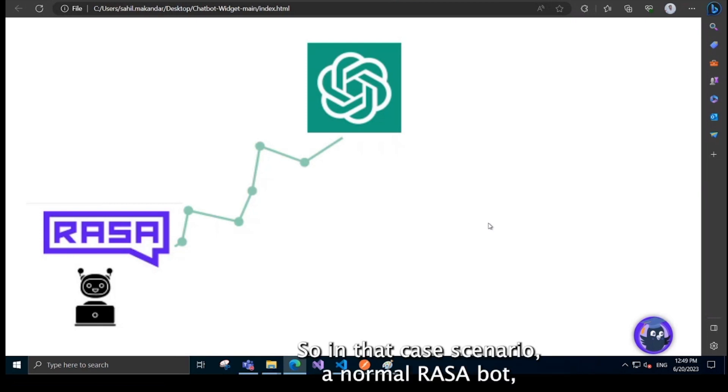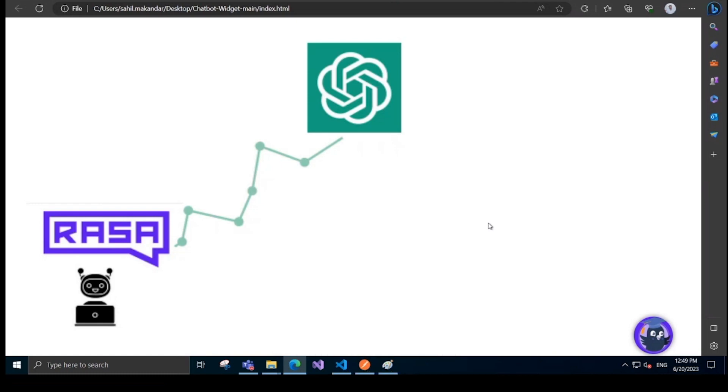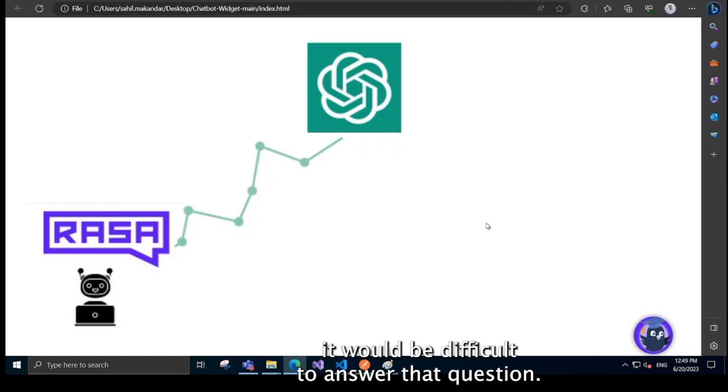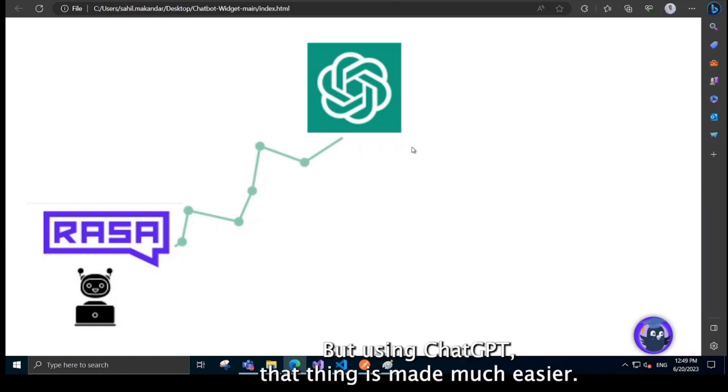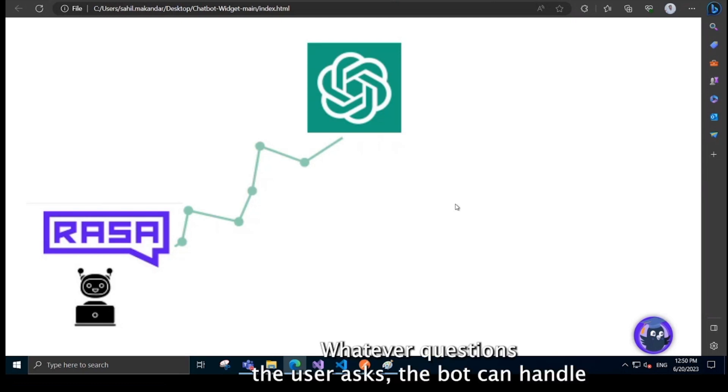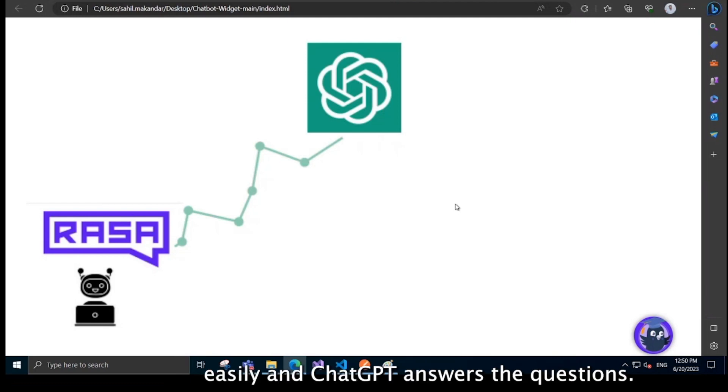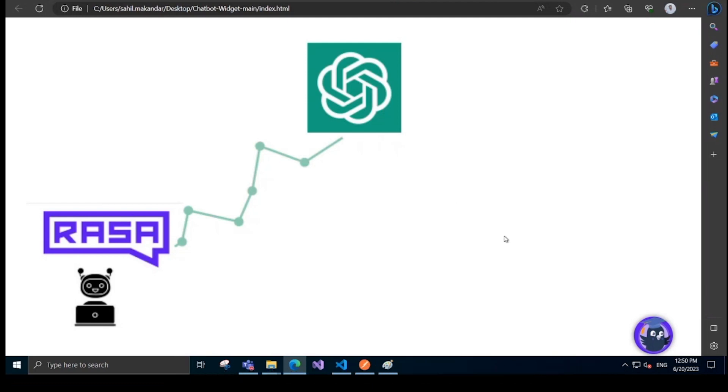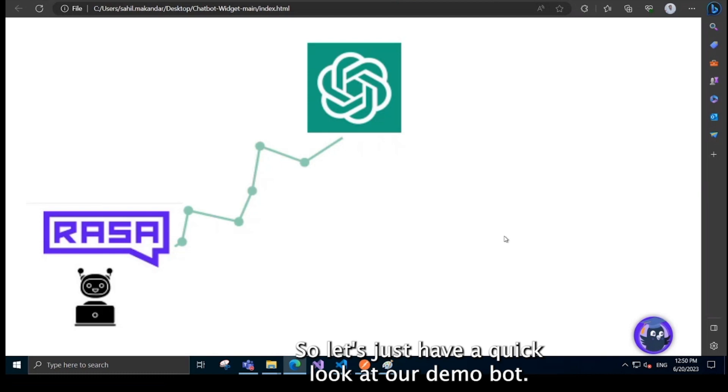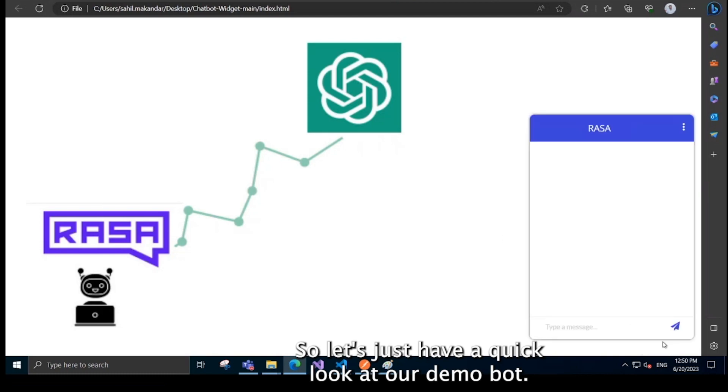So in that case scenario, a normal Rasa bot would find it difficult to answer the question, but using ChatGPT, that thing is made much easier. Whatever questions the user asks, the bot can handle easily and ChatGPT answers the questions. So let's just have a quick look at our demo bot.